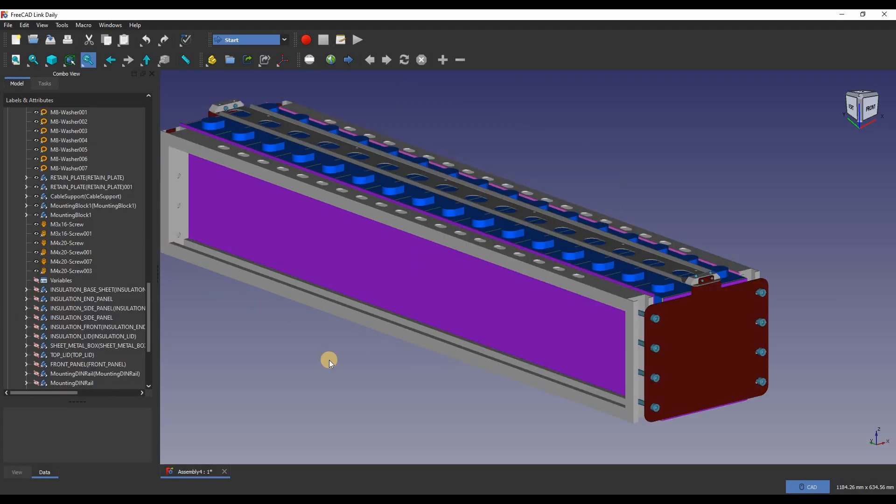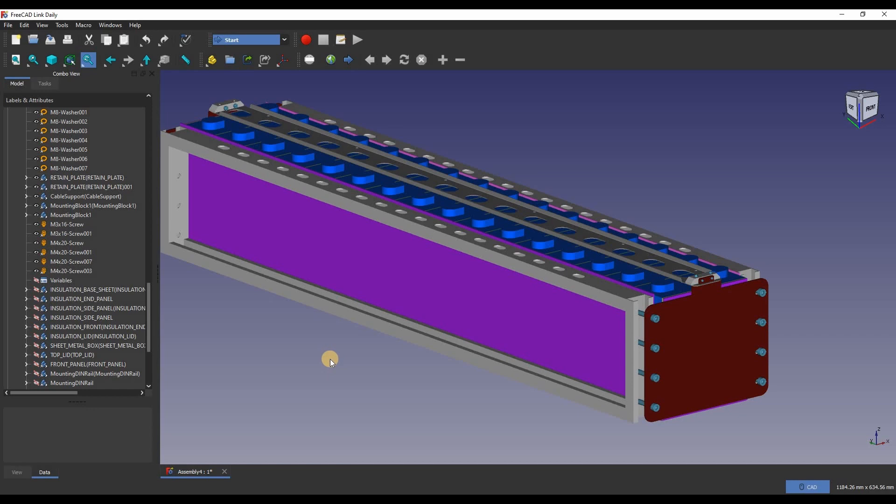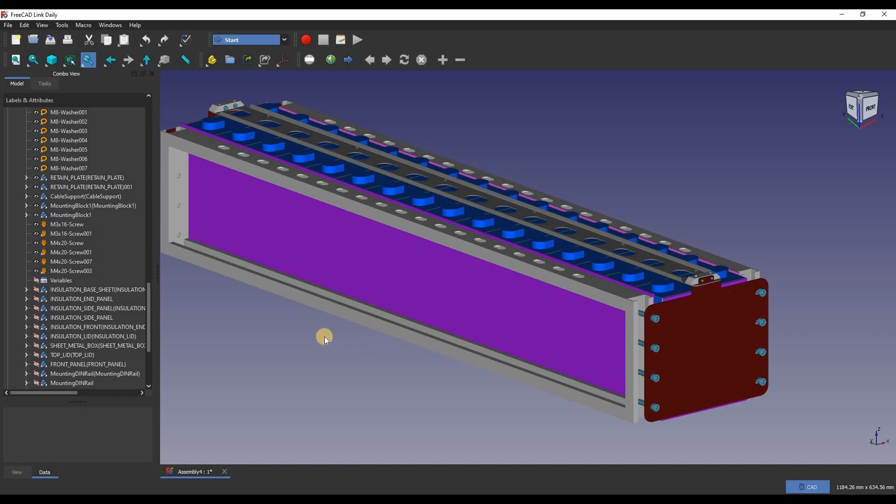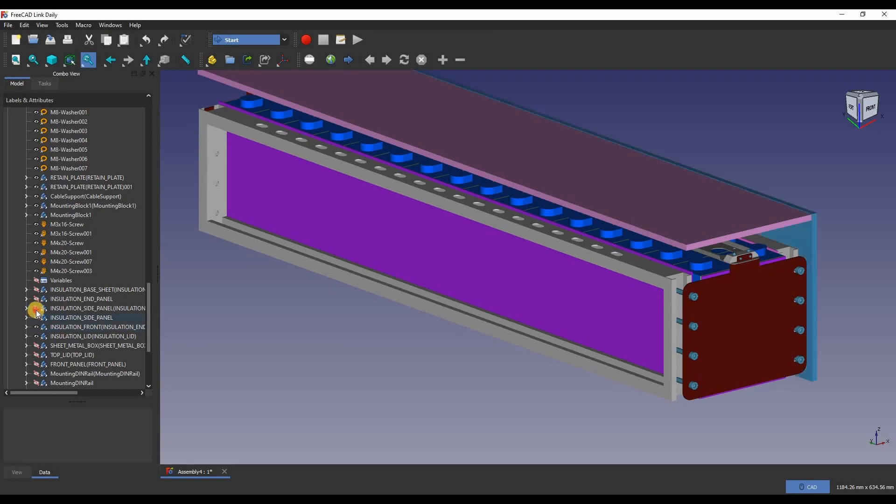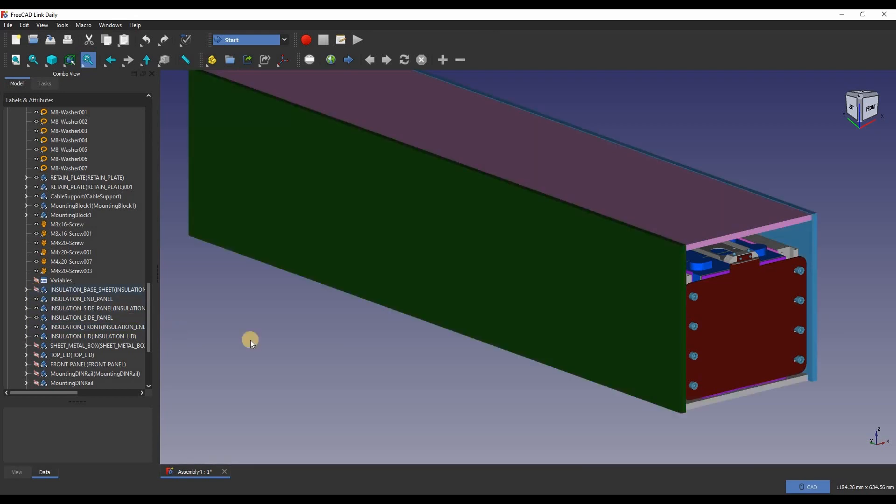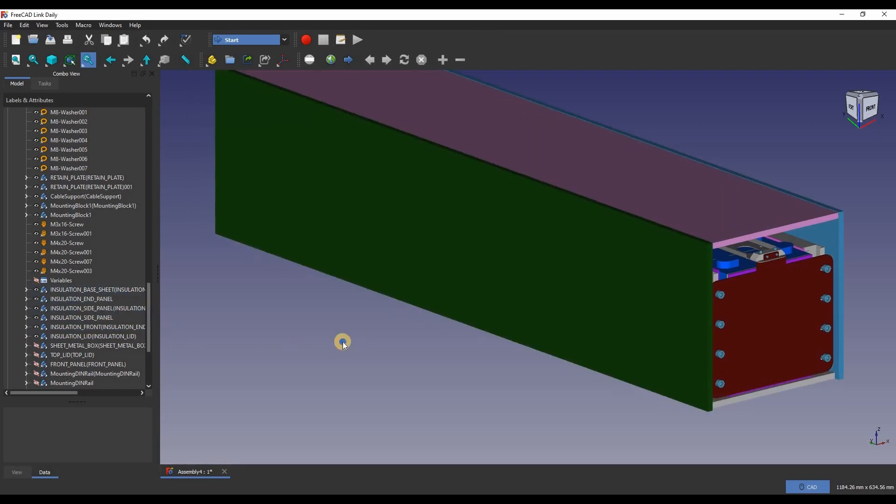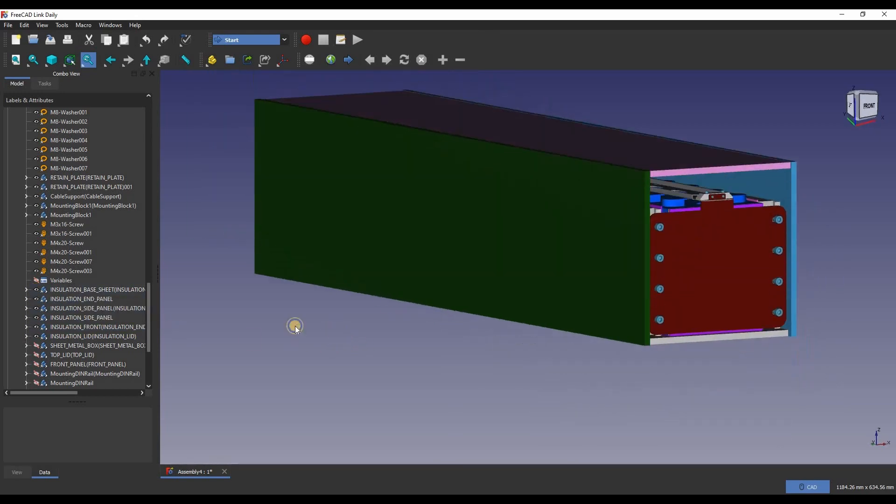LFP cells like the EVE 280K model I've ordered cannot be charged at temperatures below 0 degrees Celsius, which is 32 degrees Fahrenheit. As I'm putting these cells in my unheated garage, I've decided to add insulation into the battery enclosure. I could also look at adding a heating element or a heating pad in the future, if I find that it's frequently getting too cold in the winter.